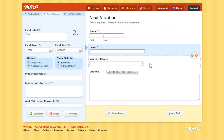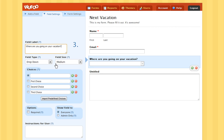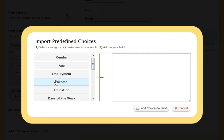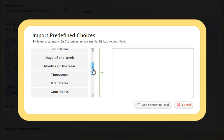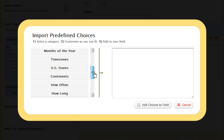Now let's customize the drop-down question. I'm going to rename the label: Where are you going on your vacation? And I want to keep this as a drop-down menu. Then instead of adding in all 50 states of the United States, go to Import Predefined Choices. You can see all of the predefined choices Wufu has to offer. For my form, I will choose U.S. States.